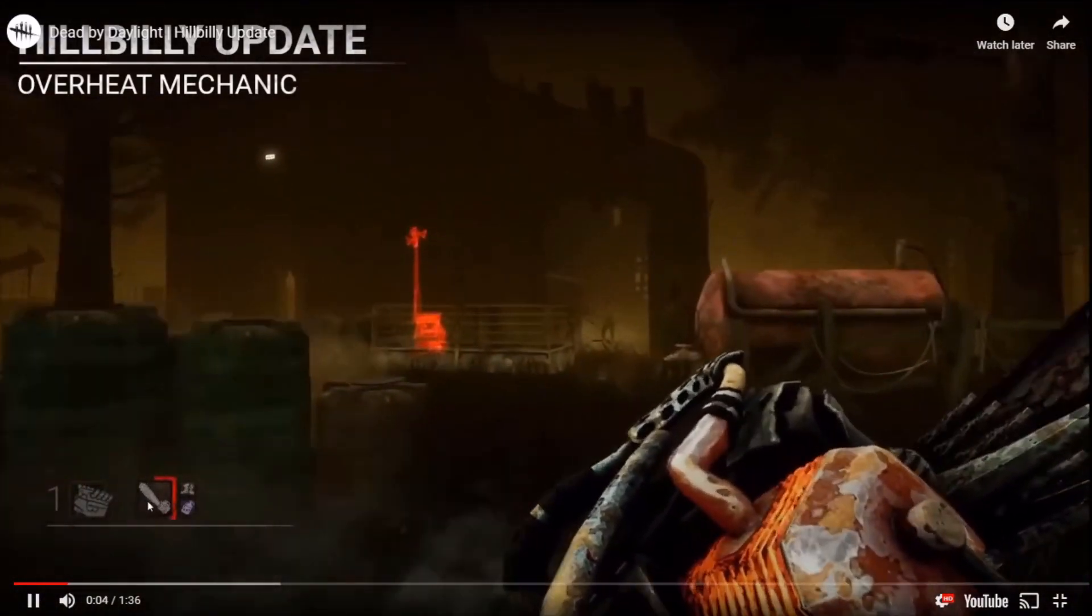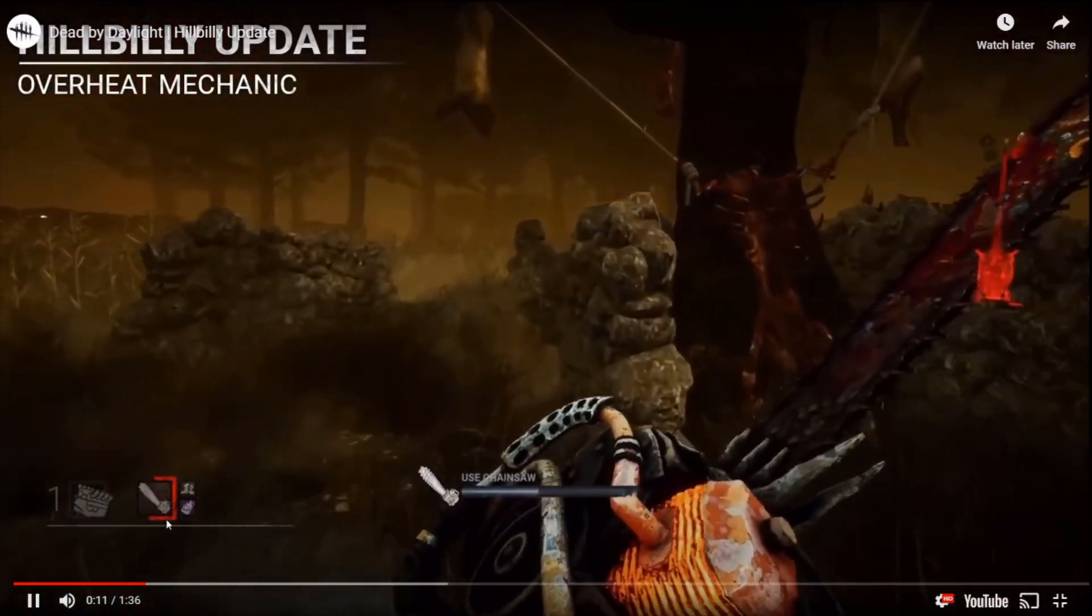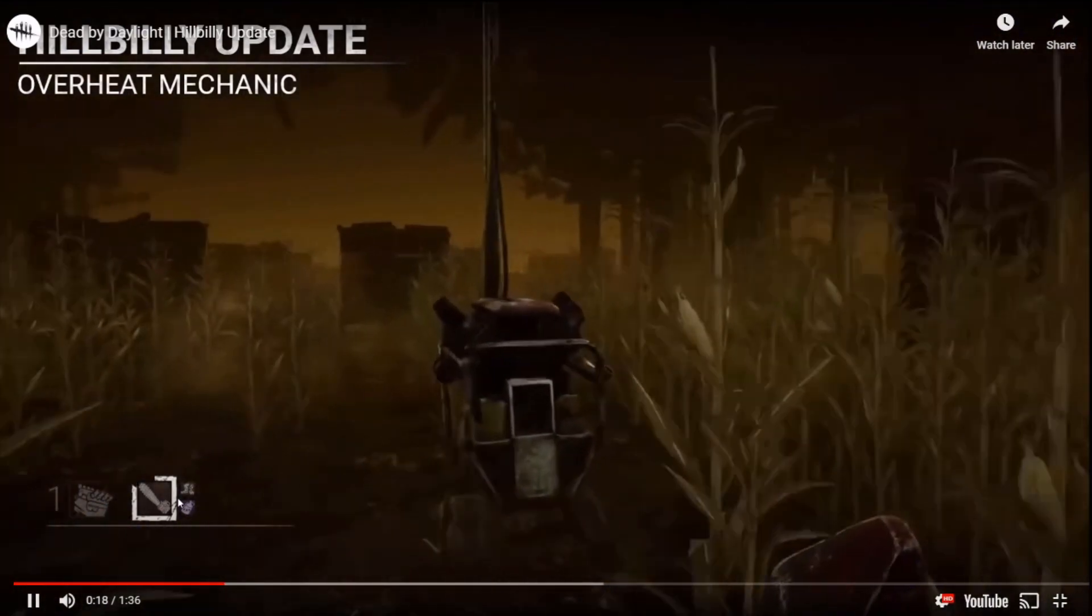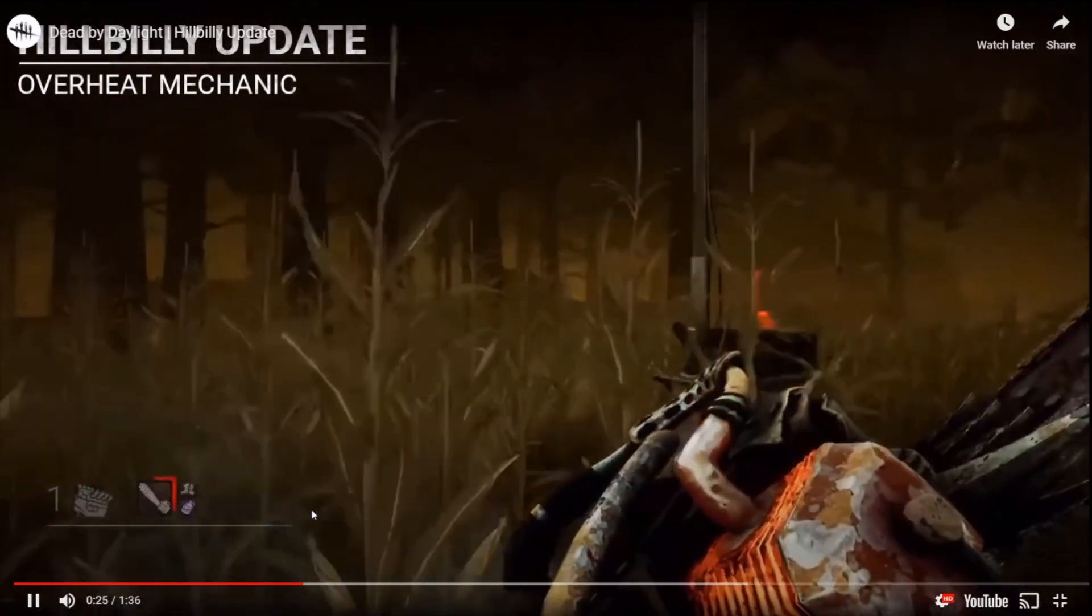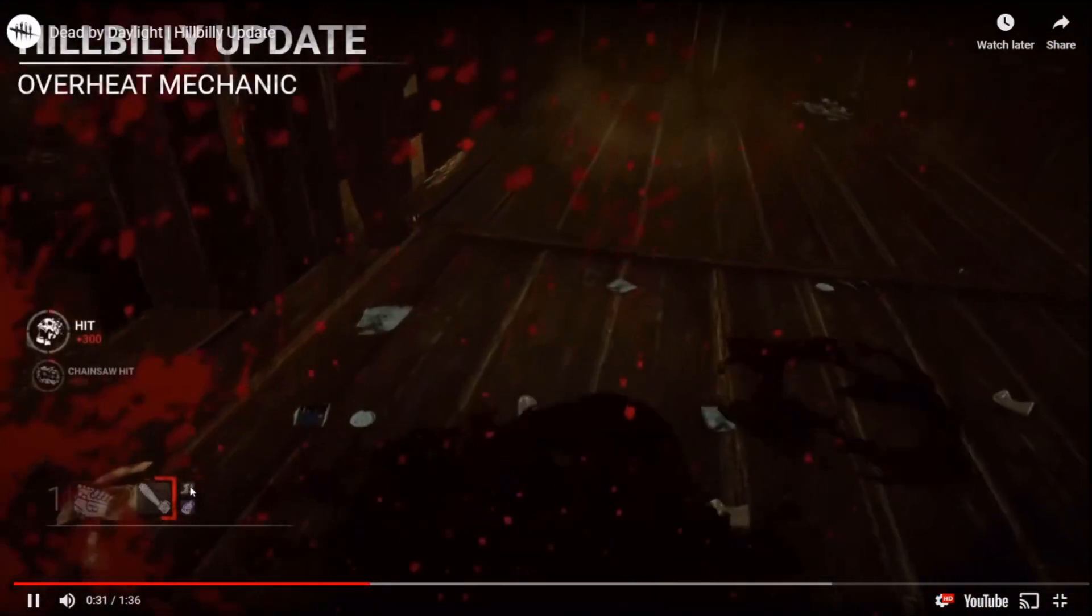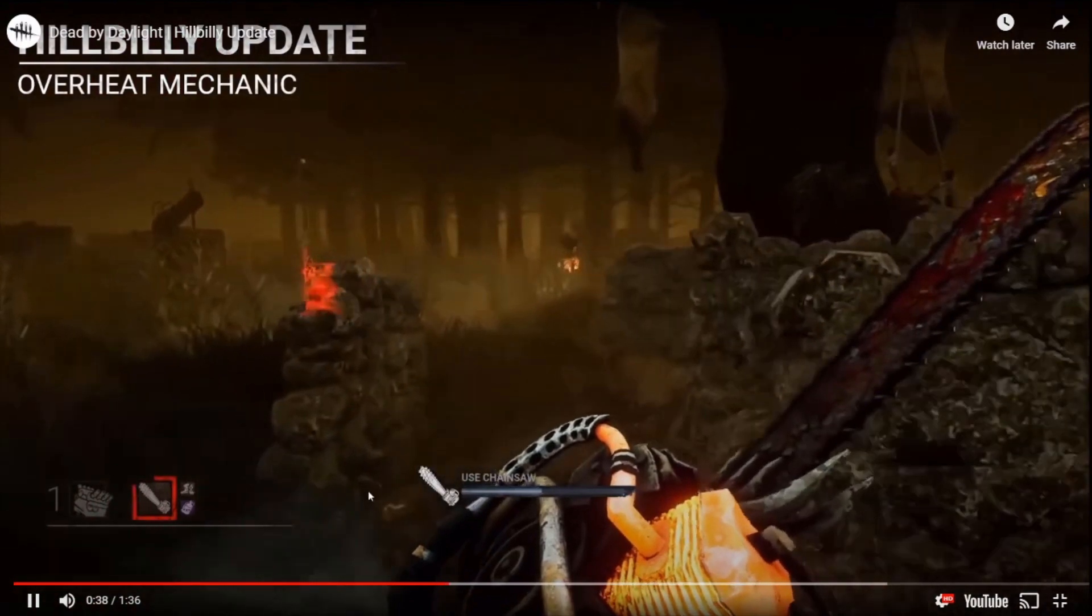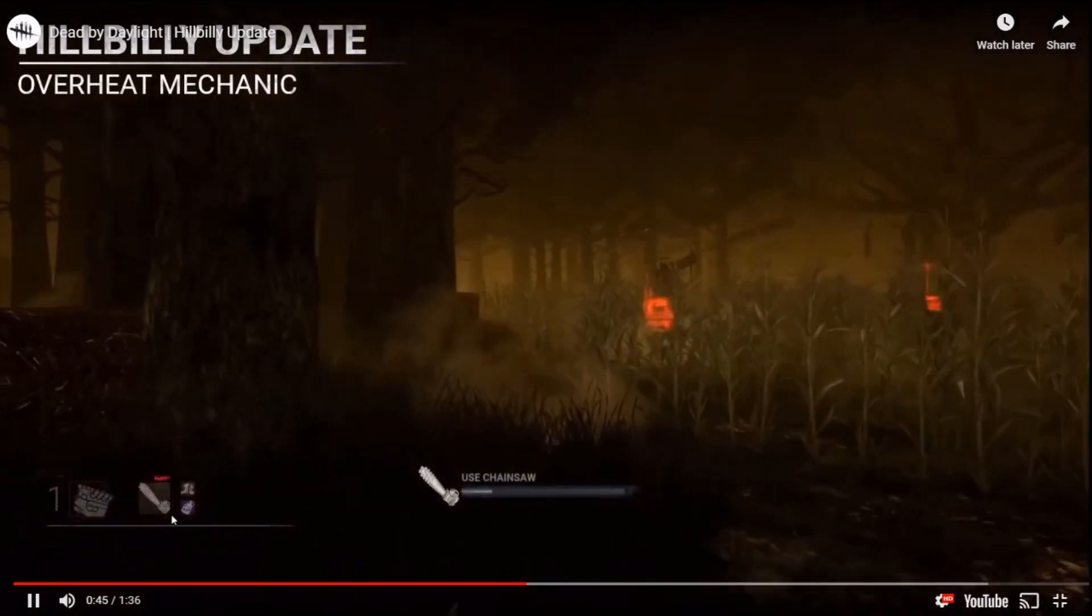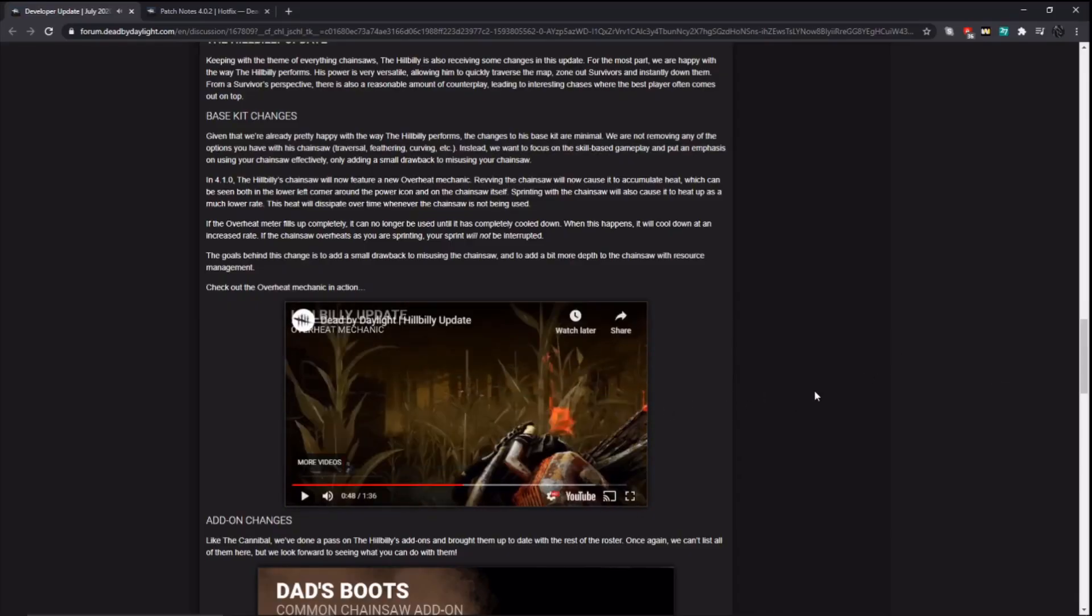Overheat, this overheat mechanic seems like a straight up nerf for Hillbilly to make things easier for survivors, in my opinion. But there are a lot of things we don't know though, like how long does it take to reach maximum heat on the chainsaw? How fast does the heat dissipate? If these things are not that bad, then it could be not a big deal, so let's take a look. Oh, so it looks like it overheats a lot faster when you're just revving and look, what? So you can't use it for the entire duration of the overheat?